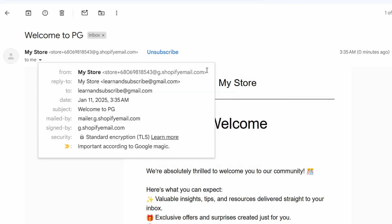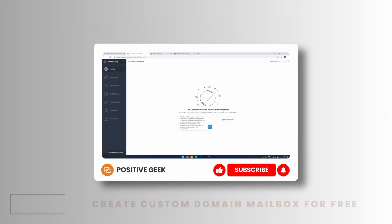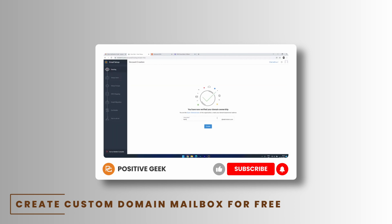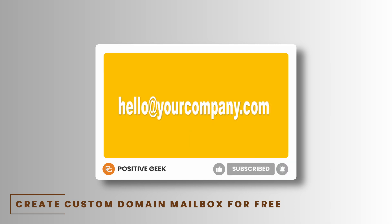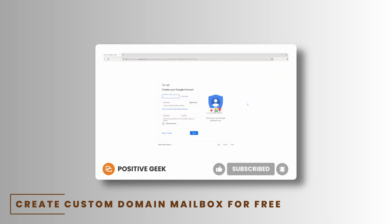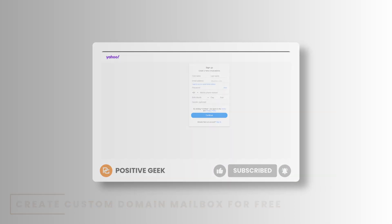You can send your emails from your own email addresses, but for that, you need your custom email account, an email account with your domain. You can watch this video to learn how to set up custom domain email for free, and you can use that with your Shopify store.